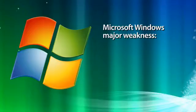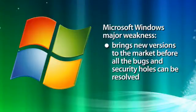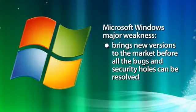The biggest weakness of Windows is that Microsoft continues to bring new versions to the market before all the bugs and security holes have been resolved.